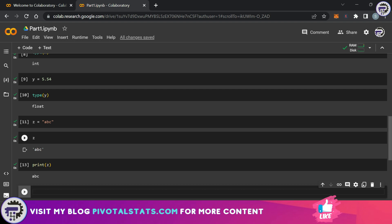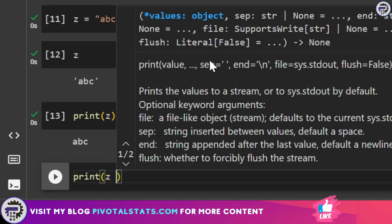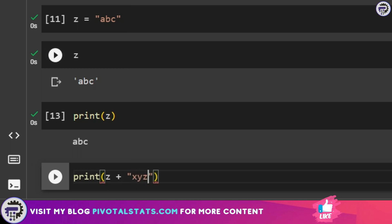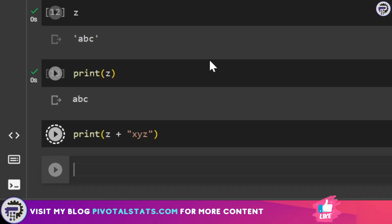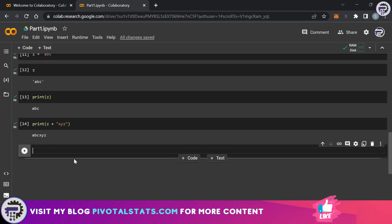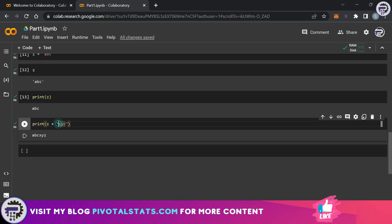I have assigned a value to z. Now I want to club another string with the value of z. The way to do that is using a plus sign. So I'm going to say print z plus in double quotes I'm going to say xyz and I'm going to run this code. It has given me abc xyz. But what if I want a space between abc and xyz? All you can do is just enter a space here and run the code again and it will give you that space.